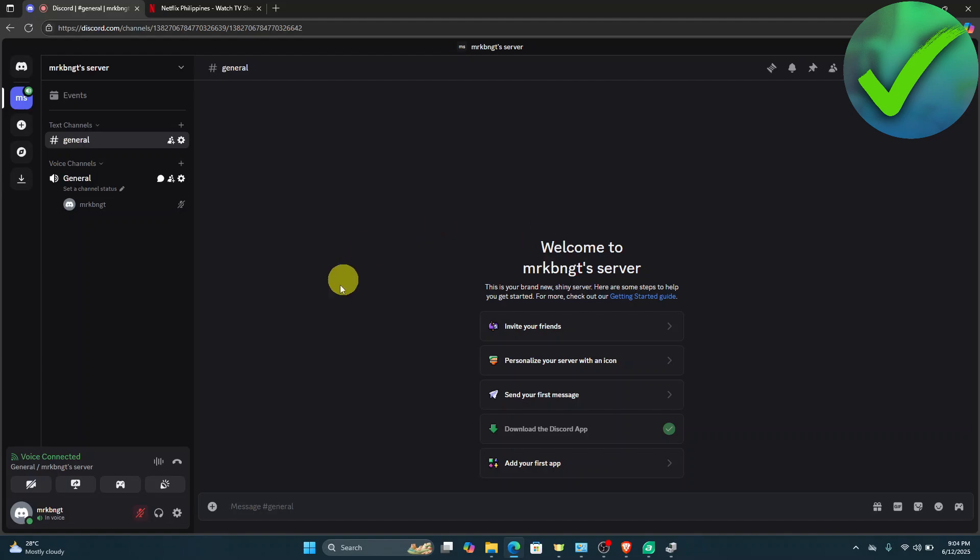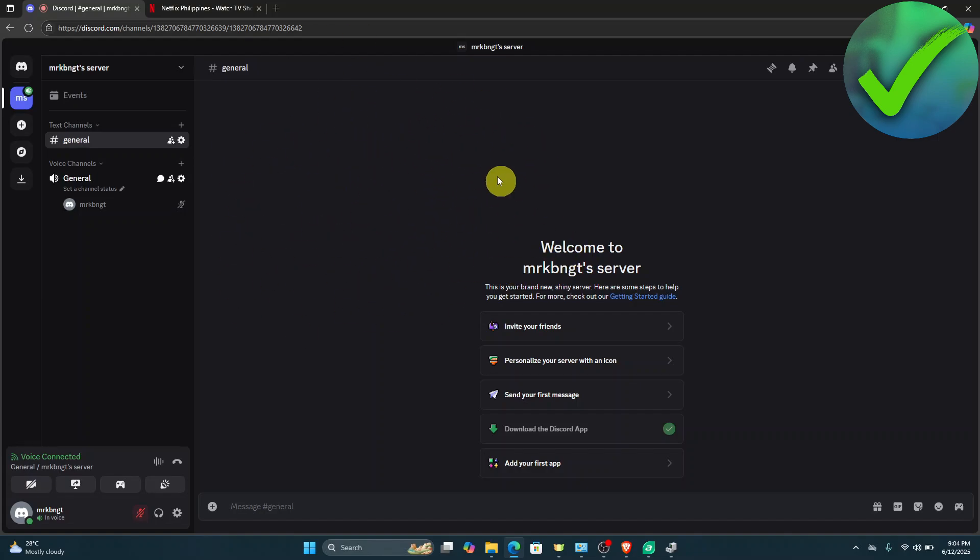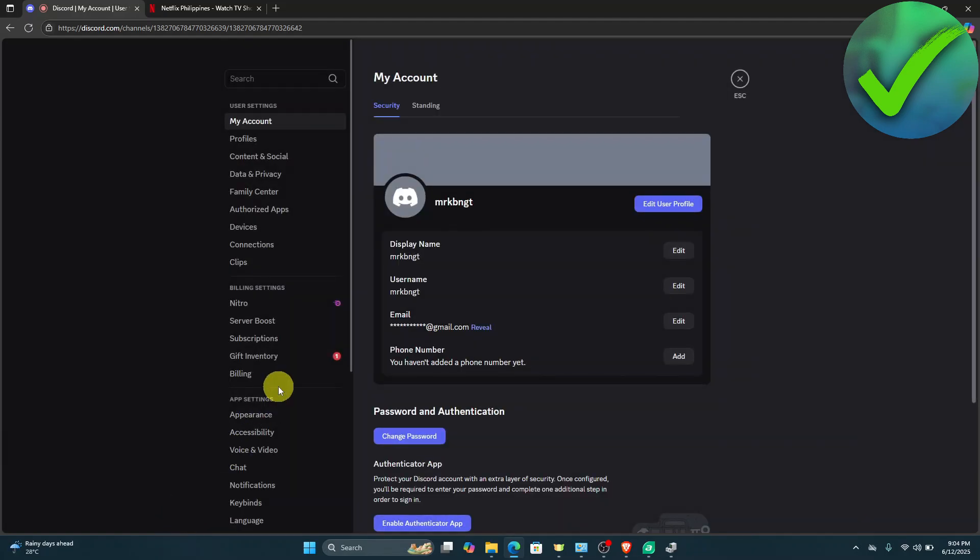The first thing we need to do is open Discord. You can open it through your browser or through your app. Once you open it, go to the bottom left of your screen and click the user settings.